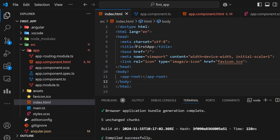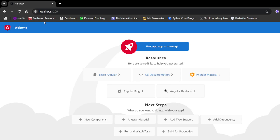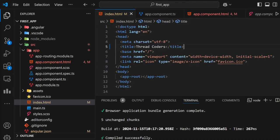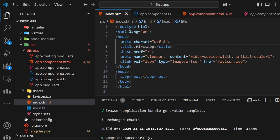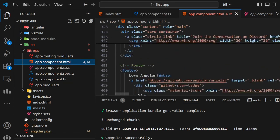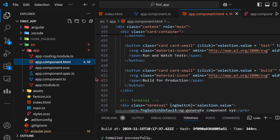Now let's change some things — let's change the title and give it as Thread Coders and see what will happen. You can see the name changed to Thread Coders. It is simply like HTML code we write — the difference is the body is rendered using the app component, the root component of this project. It was selected using app-root. The templateUrl points to app.component.html — it is nothing else than this one, the HTML structure of the project.